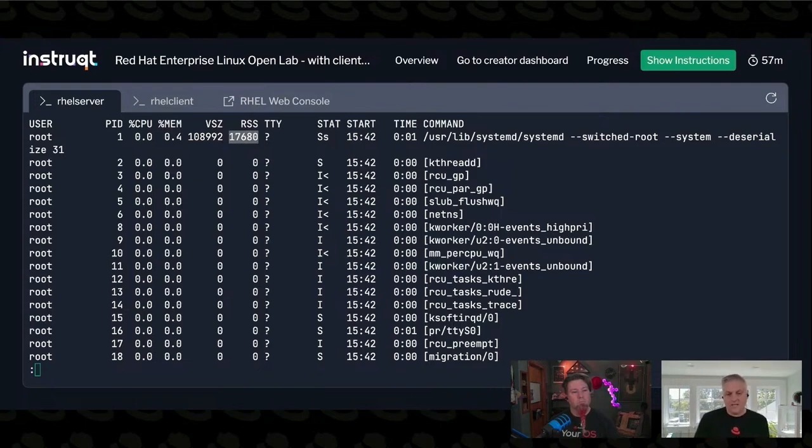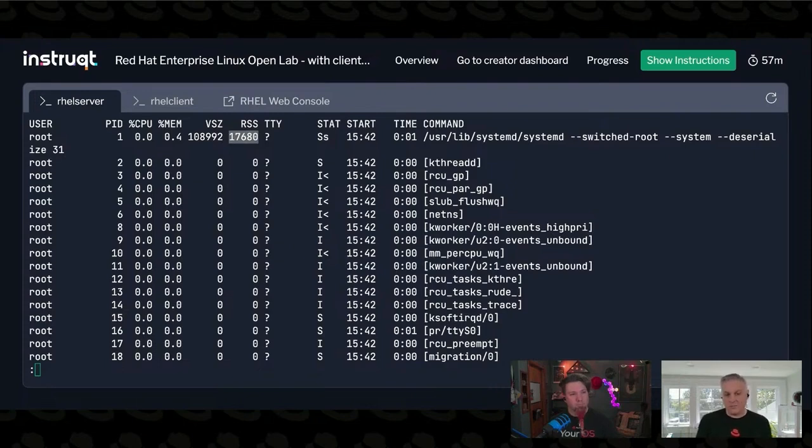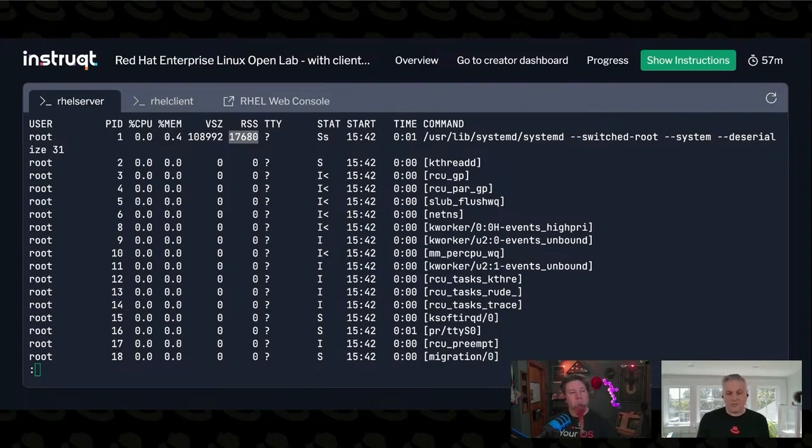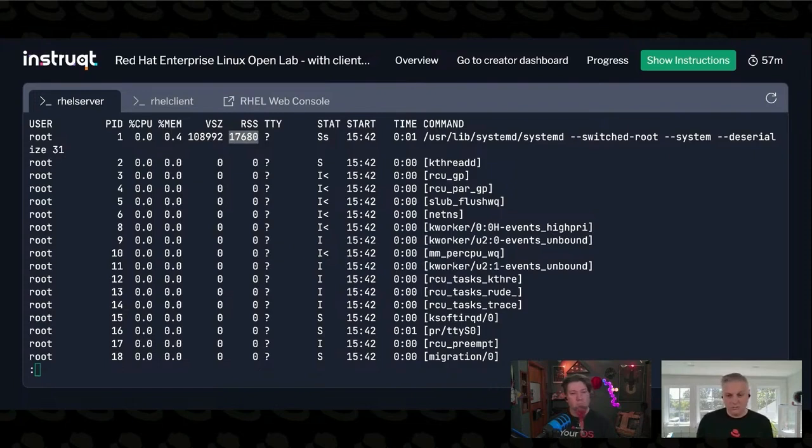The V size is the address space allocated to this process. Often the case, the processes will ask for a pile of memory, but not immediately use it all.